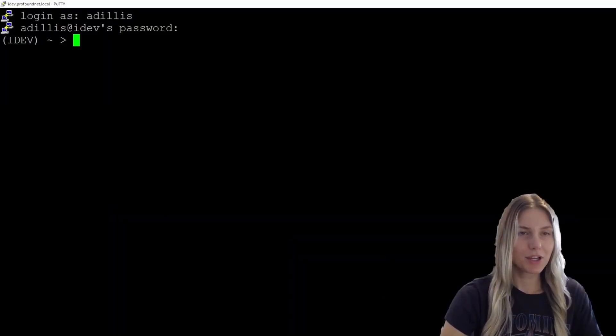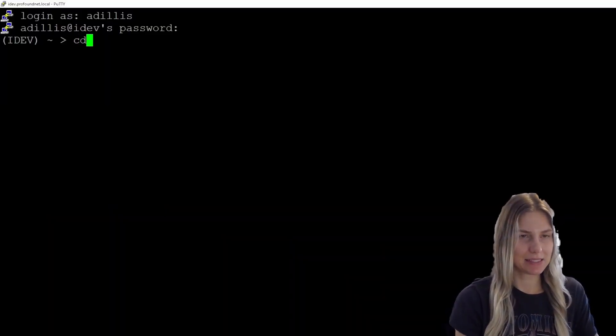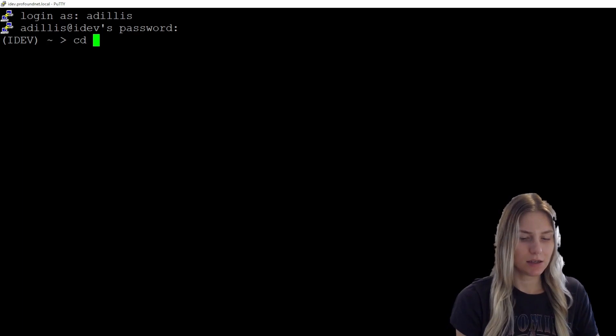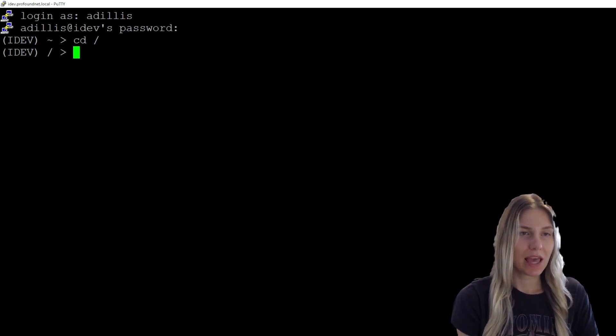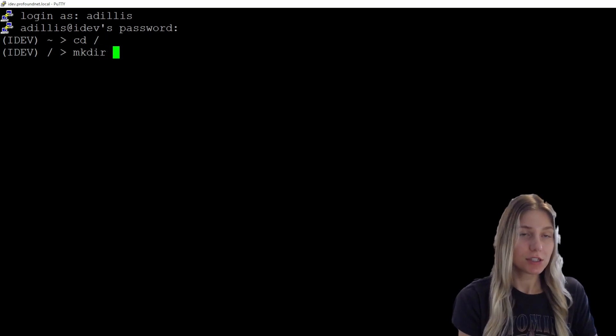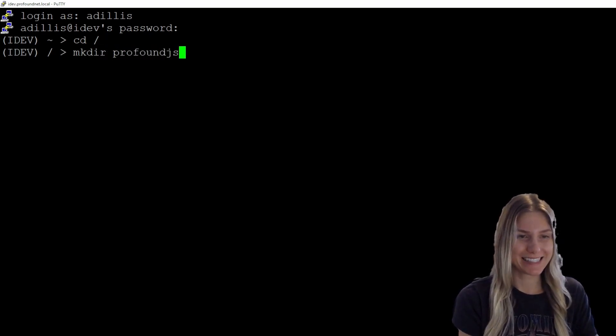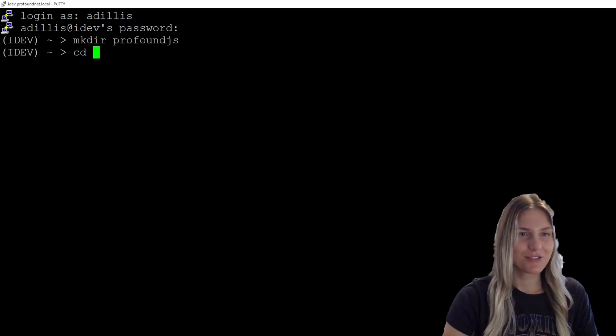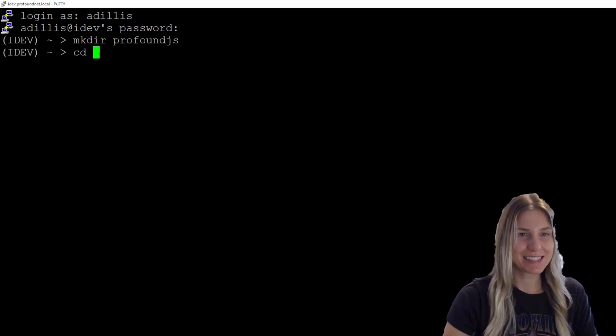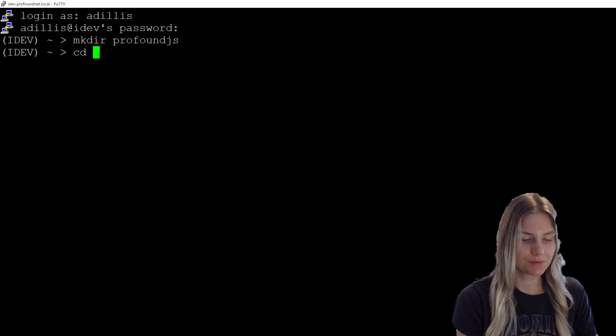Now I'm going to go into my root directory using the command cd forward slash. And within the root directory, I'm going to use the command mkdir to create a folder named profoundjs. Now that I've created the folder profoundjs, I'm going to cd into that folder.